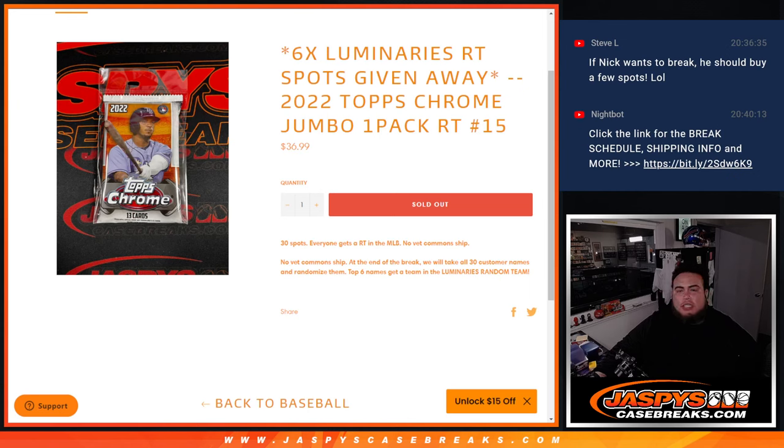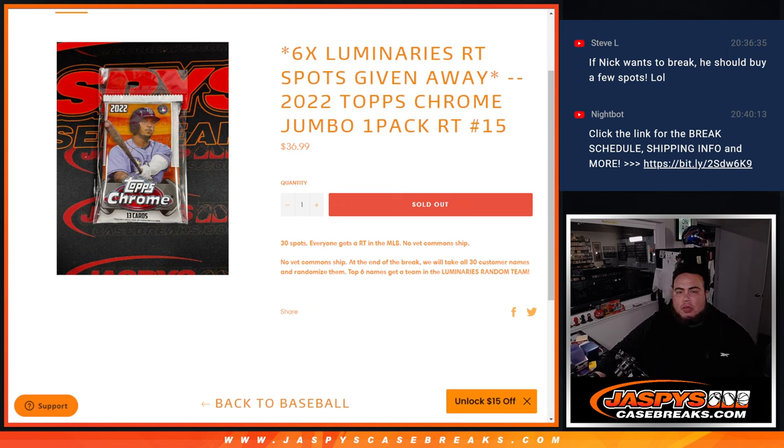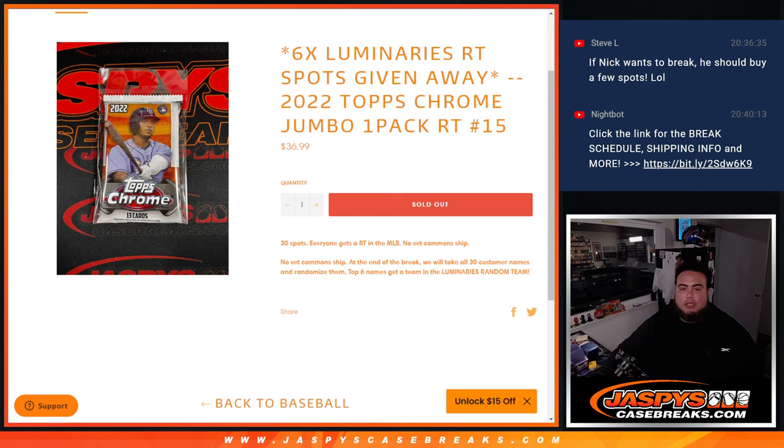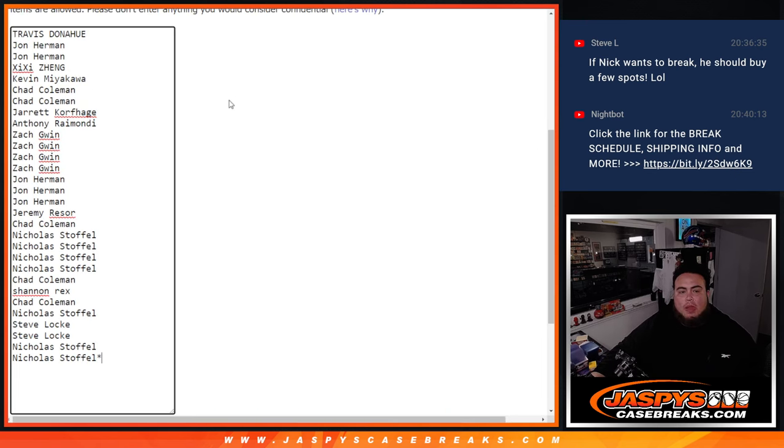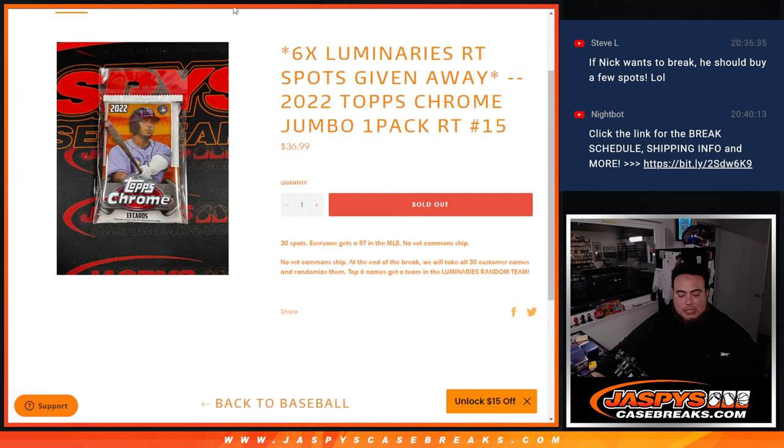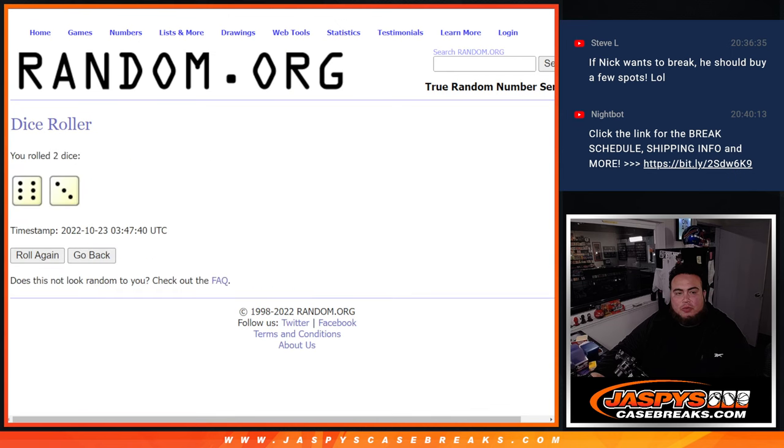What's up everybody, Jason from JazbsCaseBreaks.com. We're giving away six luminary random team spots with this 2022 Topps Chrome jumbo pack number 15. First we'll do the break, randomize customer names to teams, shoot the hits out, and at the end we'll take the customer names that bought in, randomize them only, and the top six get spots in luminaries. Number 16 is on the website now, so let's do the break first.